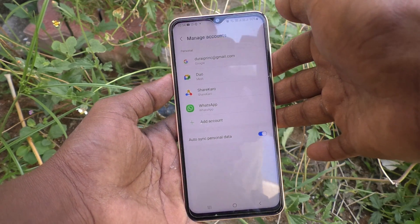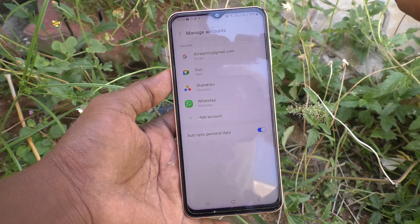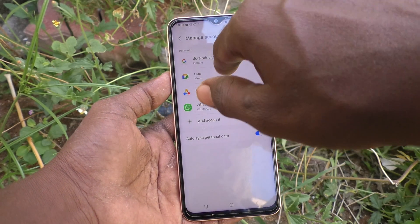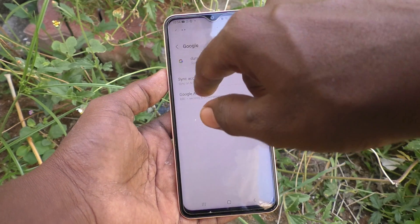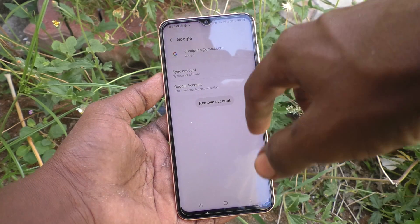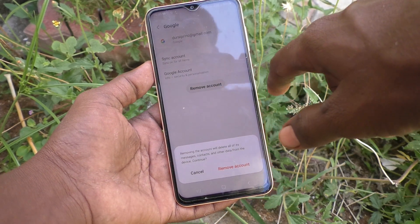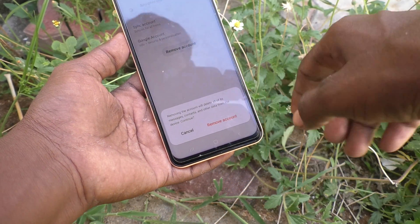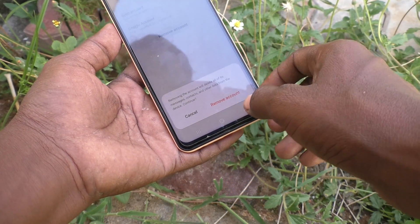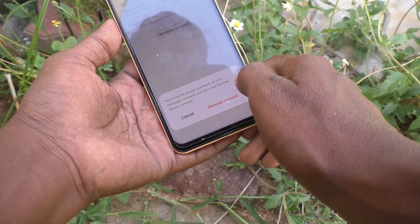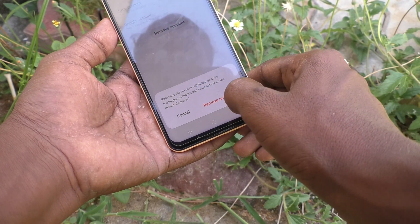If you have only one email ID and want to remove it, yes you can do it. Just click on the email ID and click on Remove Account. It will ask whether the account is to be removed or not.